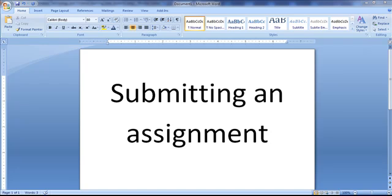Hi, this is Lute with the American College of Technology, and this is a short video on submitting an assignment.